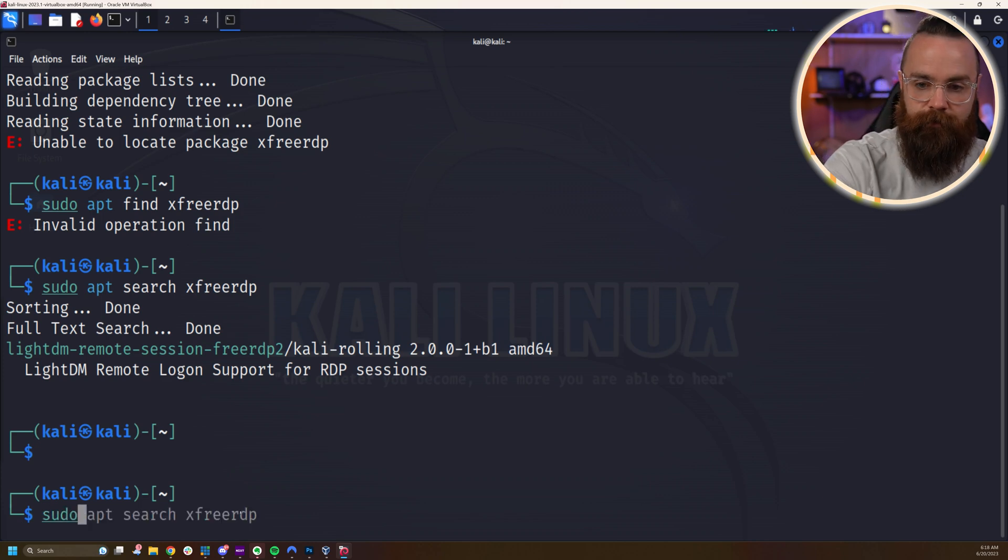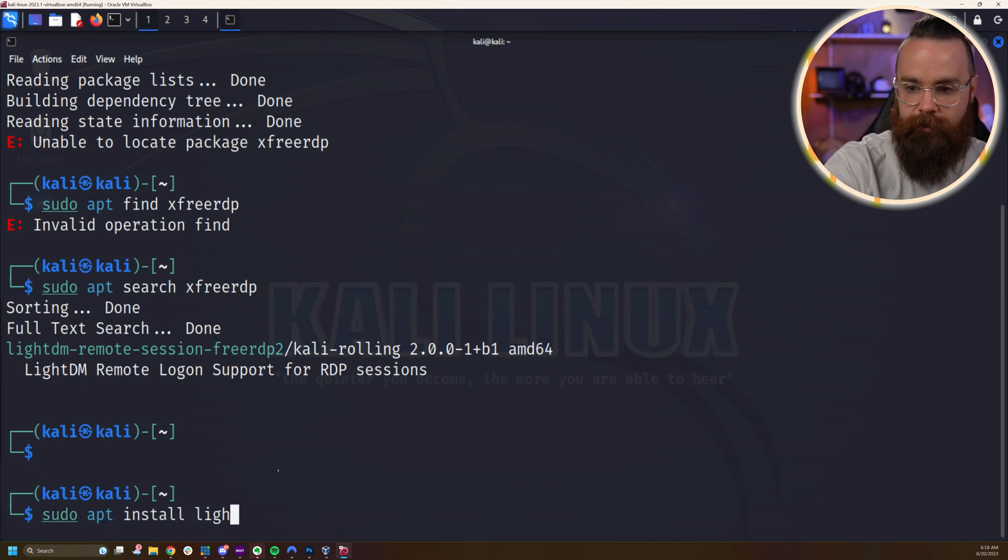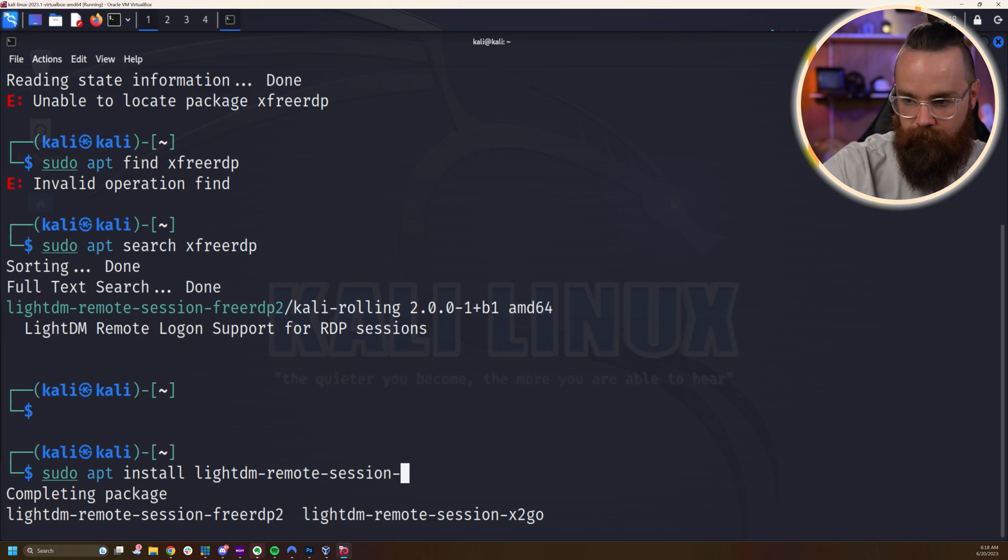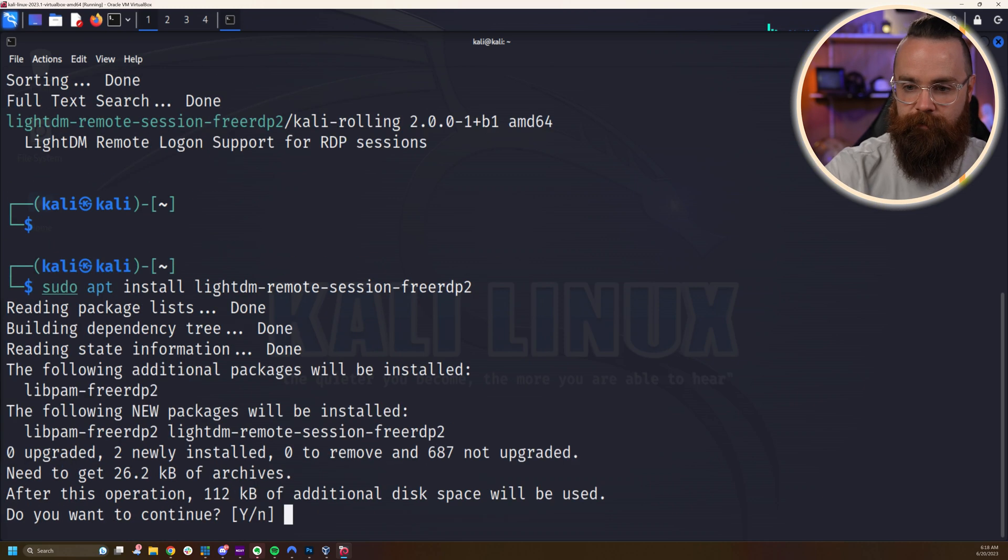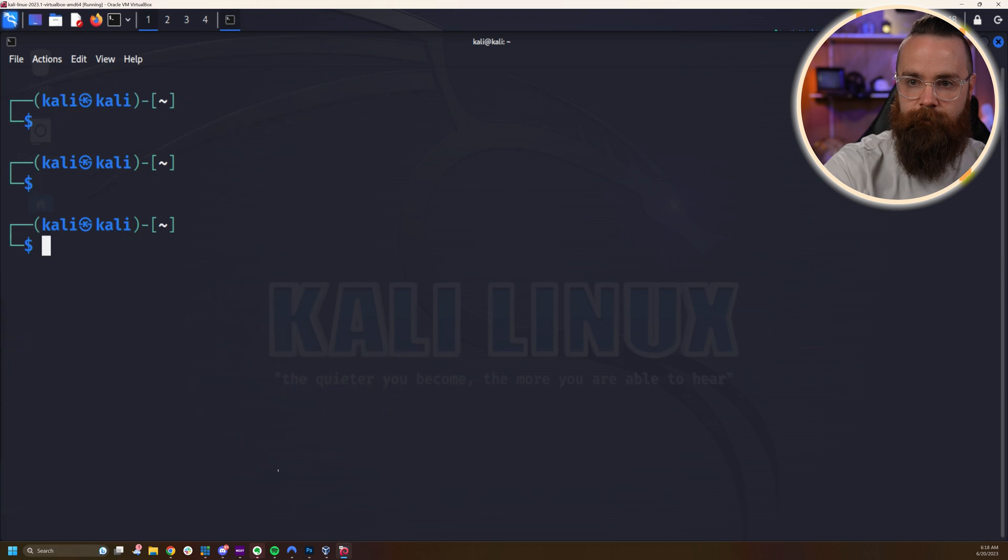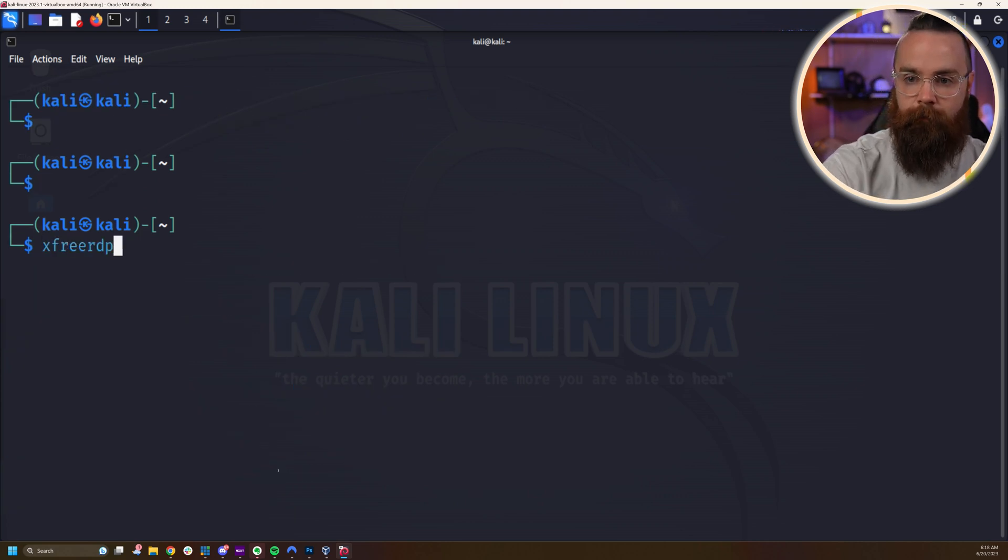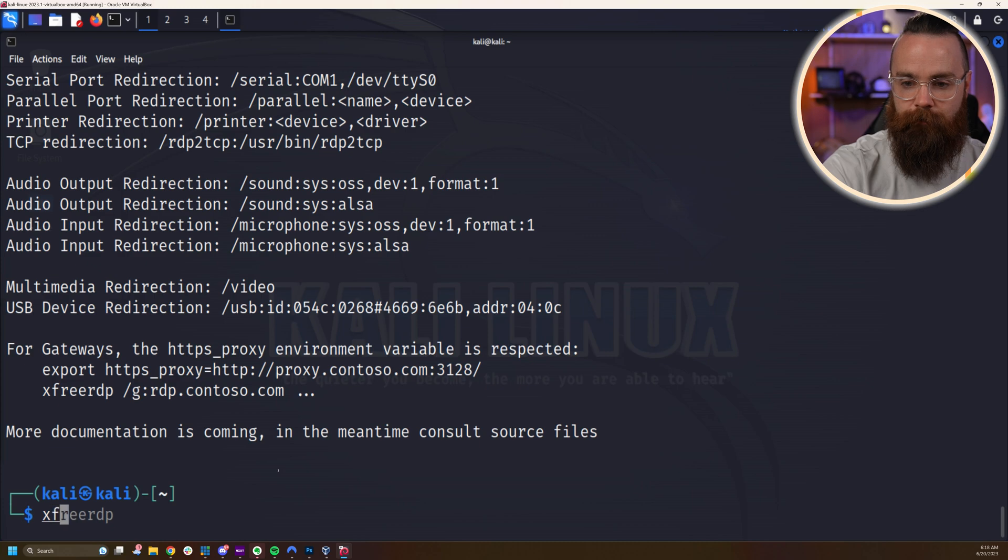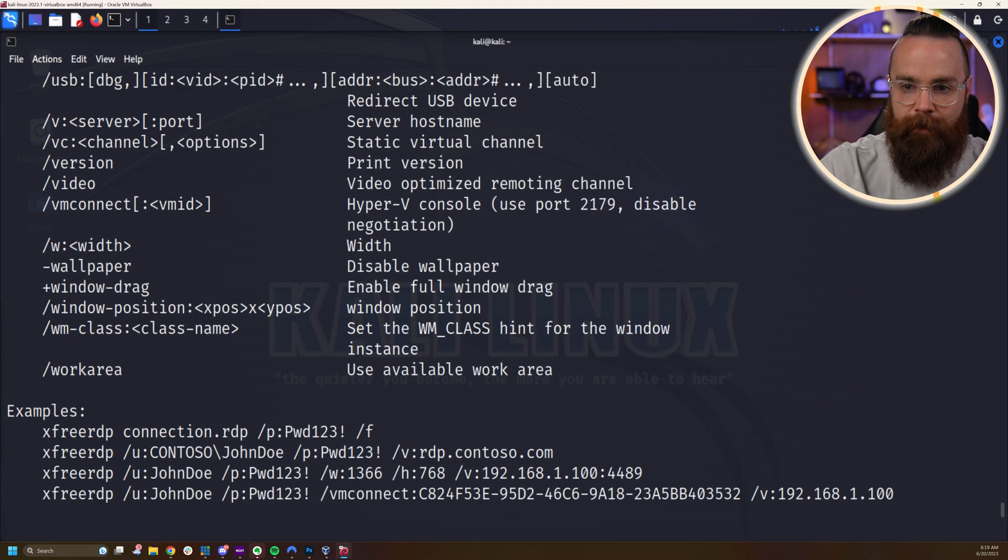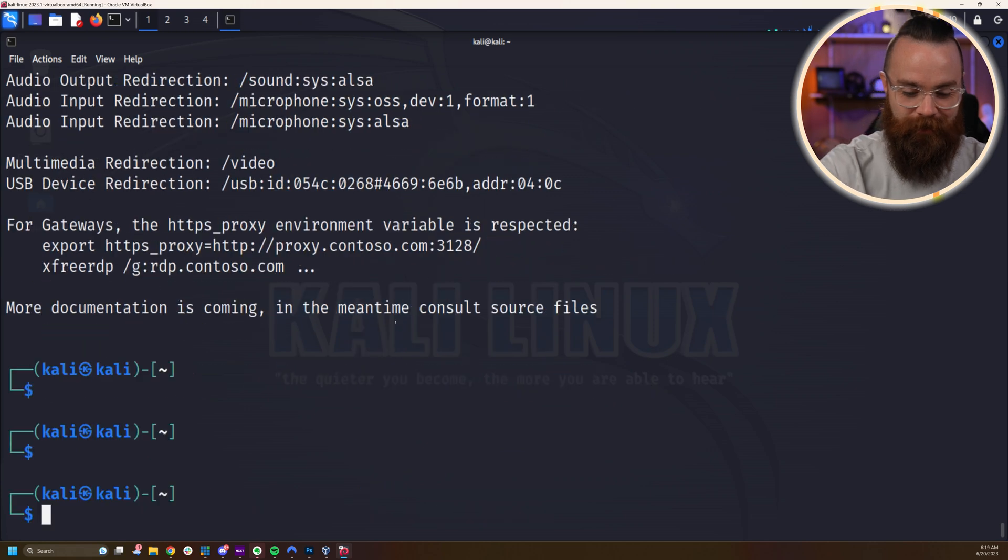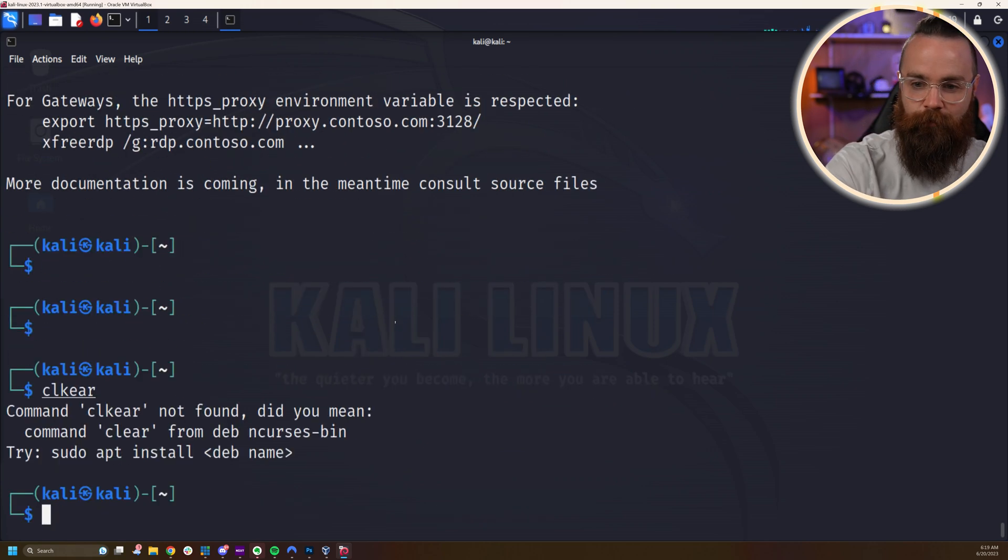So I'll just do that sudo apt install lightdm-remote. I just have tabbed over to give me some options and there it is. Let's install that, hit enter. Then we should now from our command line, have the option to access the xfreerdp command. We sure do. If I type in xfreerdp -h, it should tell me how to use it. Don't worry. I'm going to show you how to use it. So let me clear this out real quick.